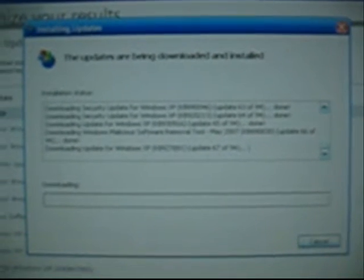Downloading Security Update for Wimbos XB. Kilobytes 873,339. Update 1 of 94. Done. Downloading Critical Update for Wimbos XB. Kilobytes 886,185. Update 3 of 94.